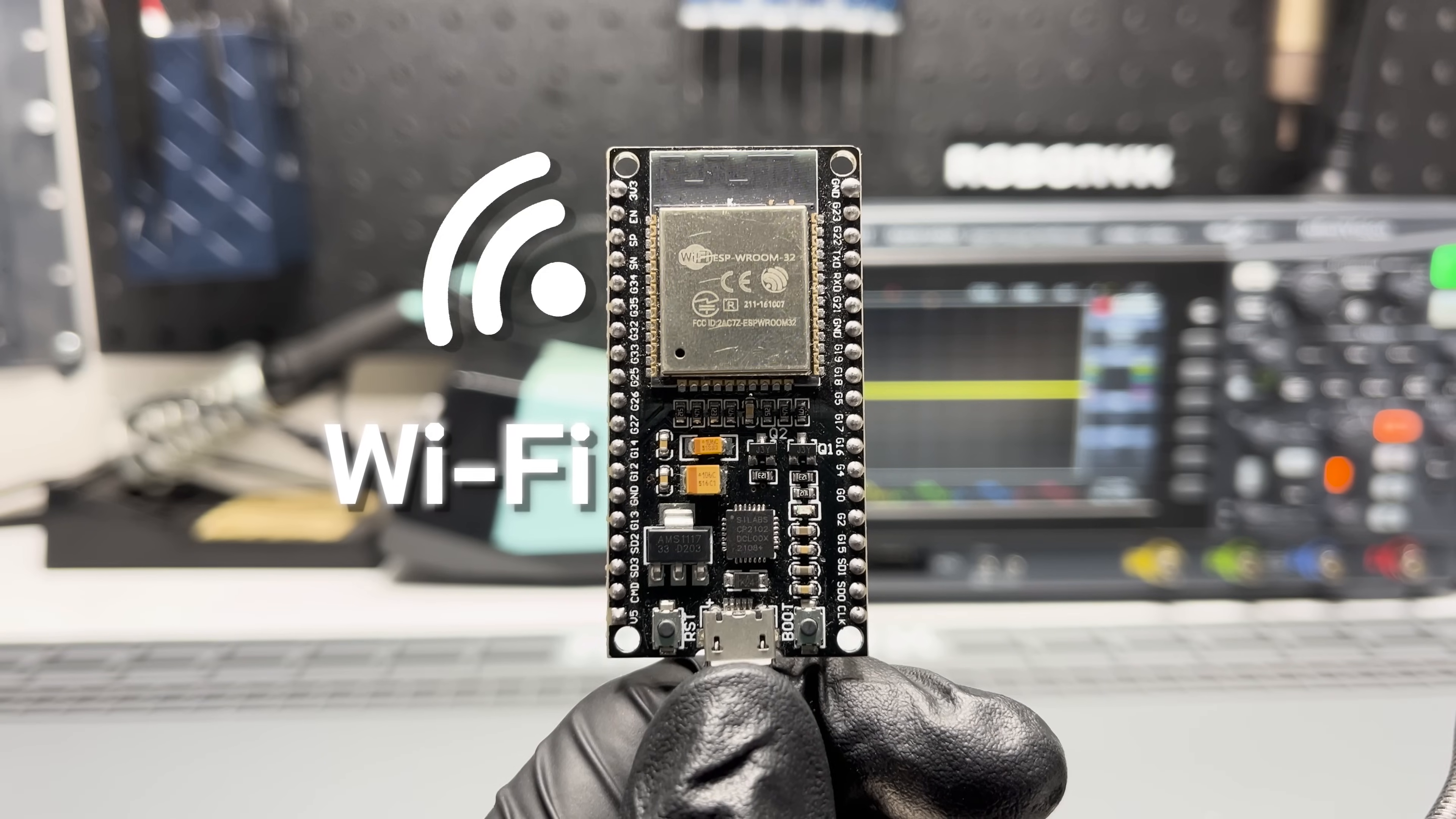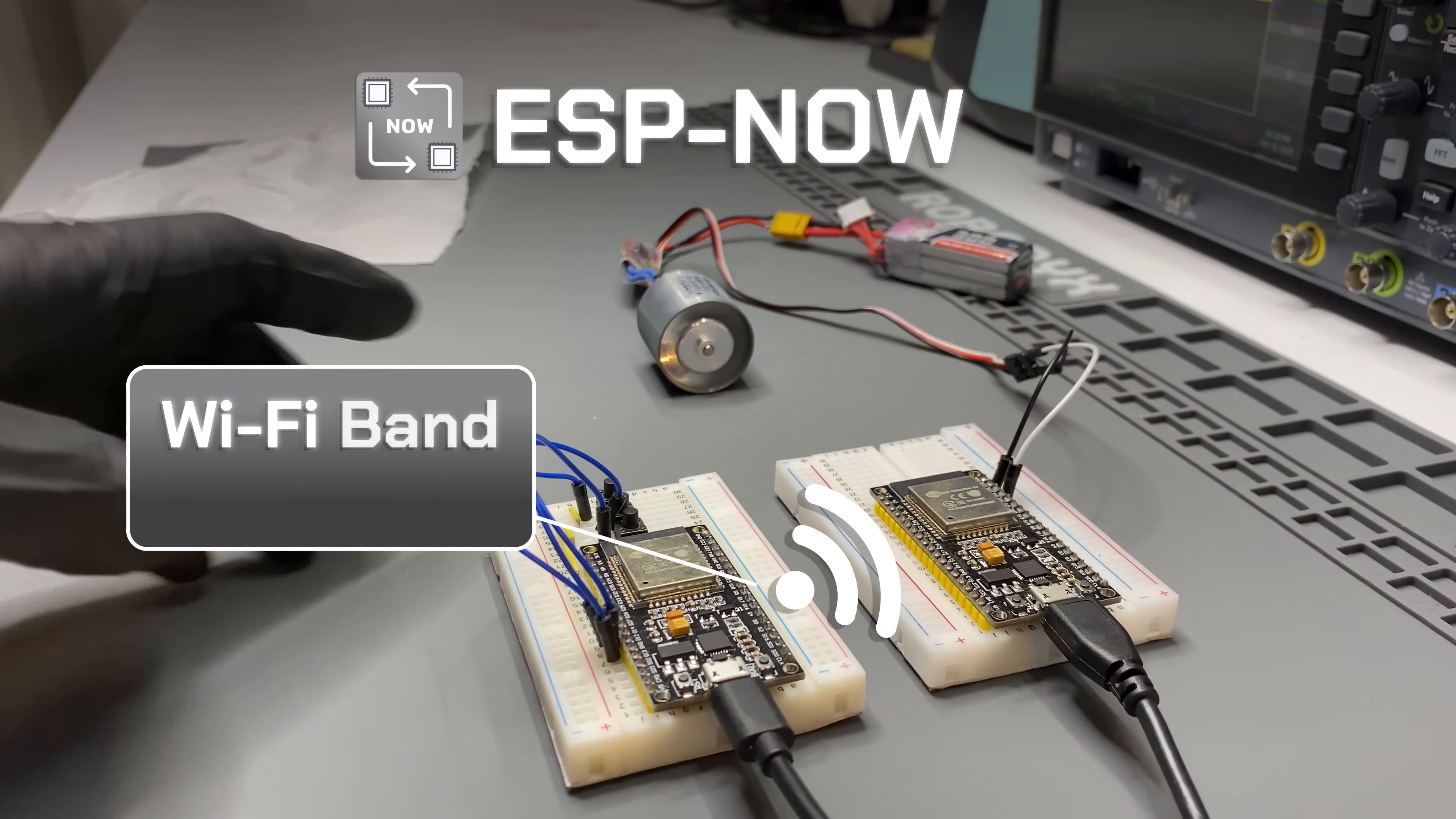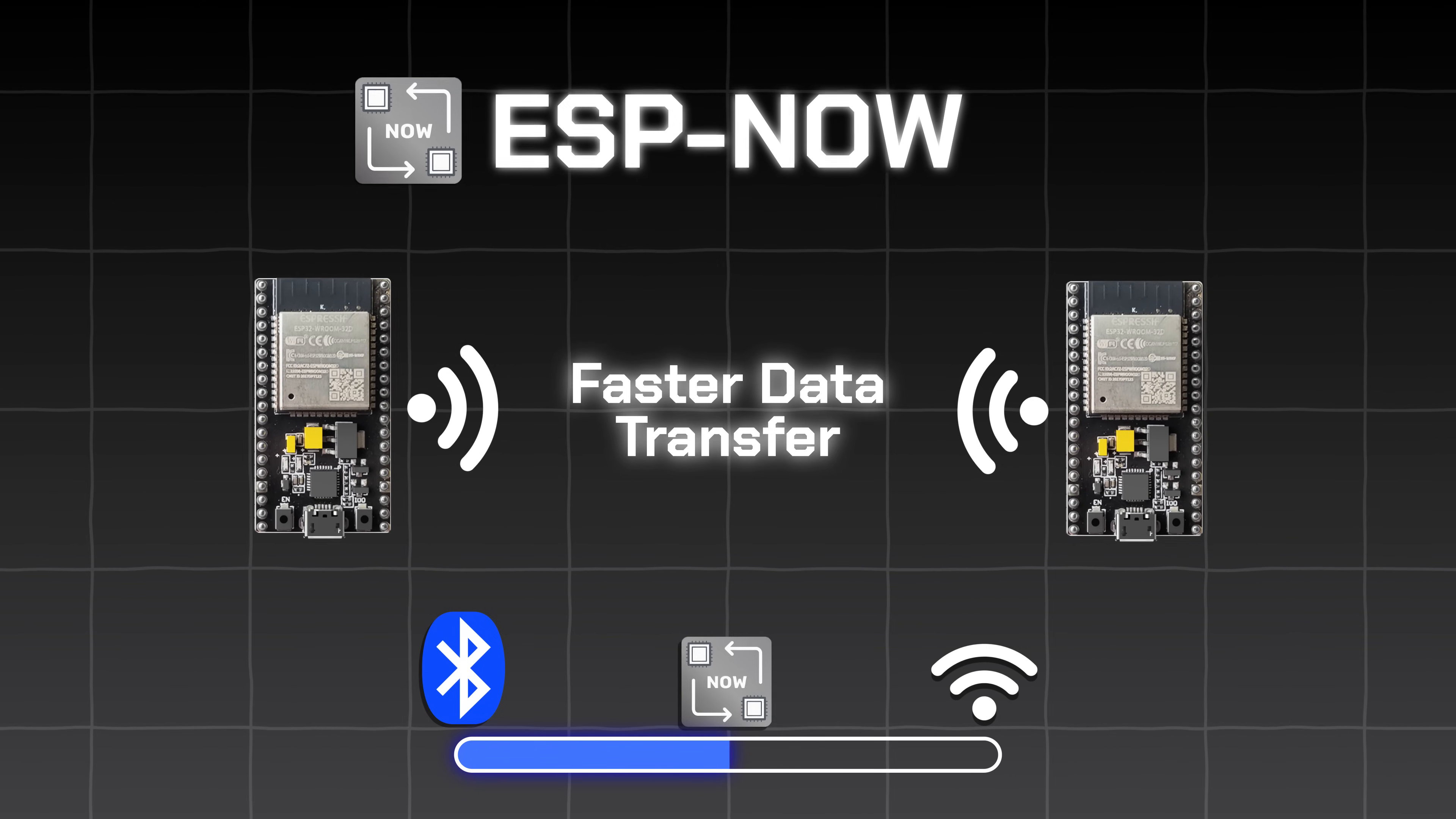In addition to Wi-Fi and Bluetooth, the ESP has another communication feature, the ESP Now protocol. It's a unique protocol developed by Espressif, which basically allows two ESPs to communicate. This protocol operates on the Wi-Fi band, meaning it's the same radio frequency as Wi-Fi, but doesn't need a router or access point. It's like Bluetooth in terms of efficiency and low power usage, but has a greater range and faster data transfer. So it sits between Wi-Fi and Bluetooth.